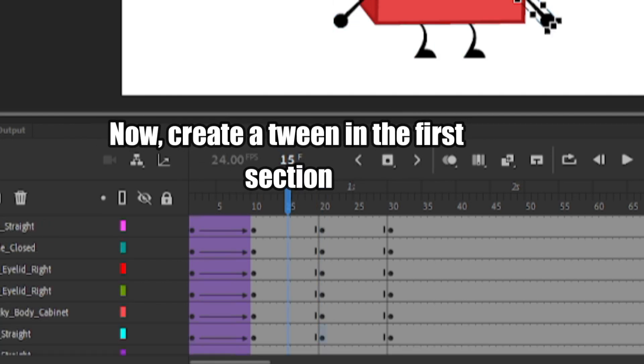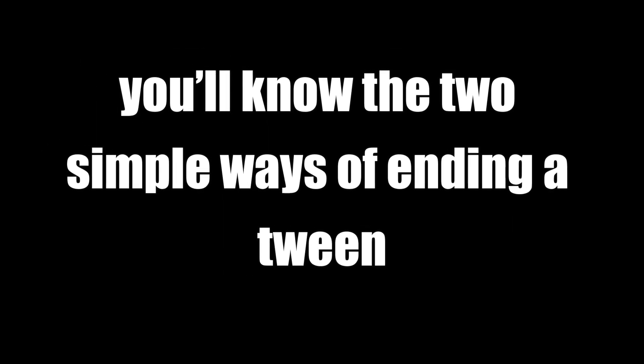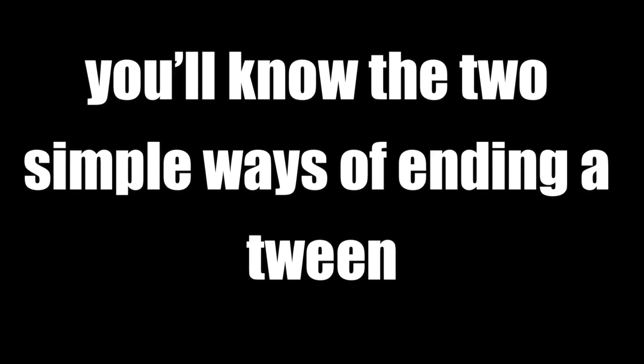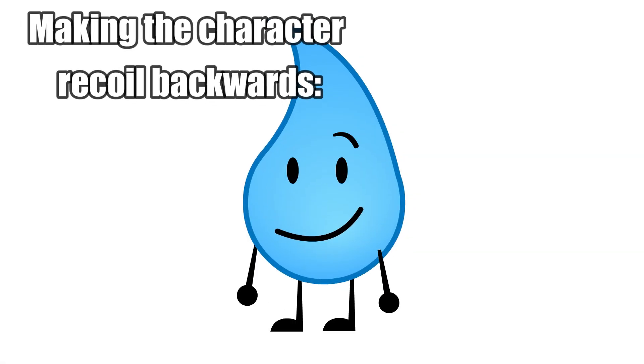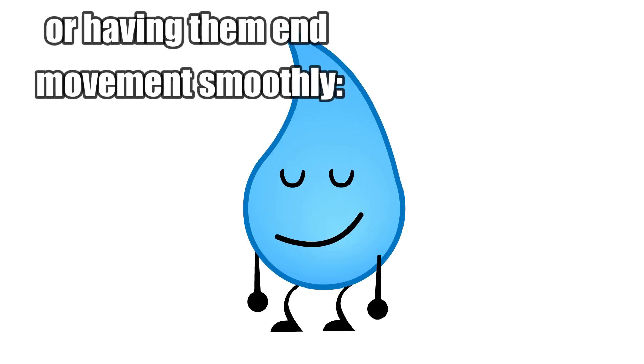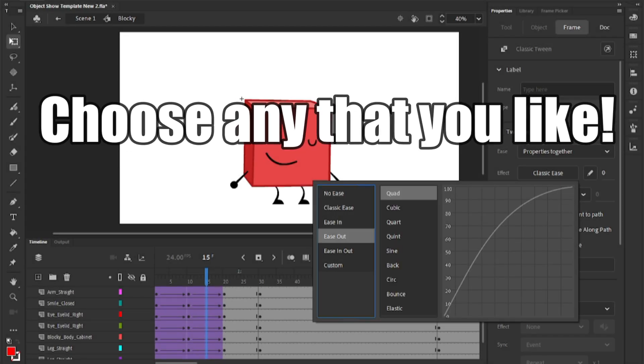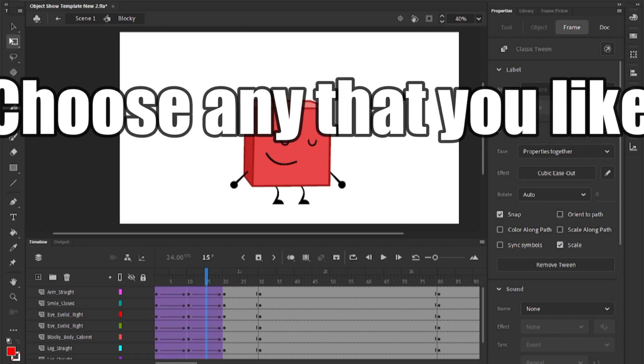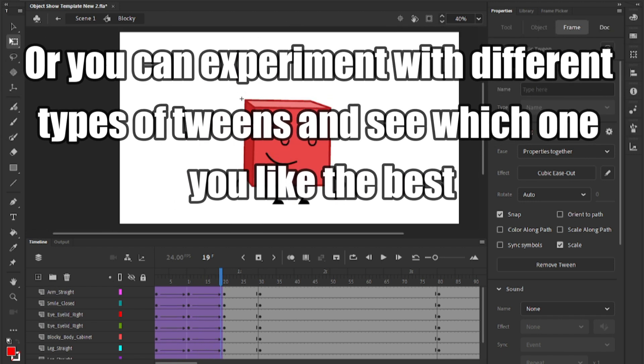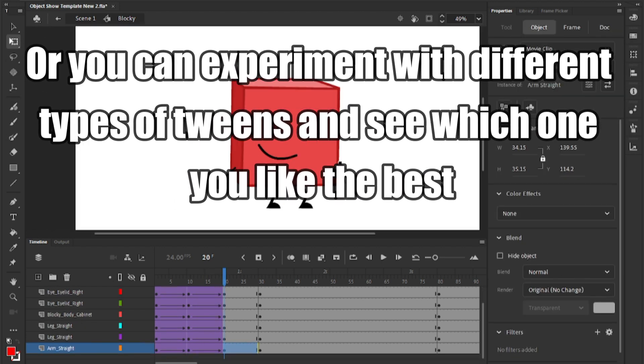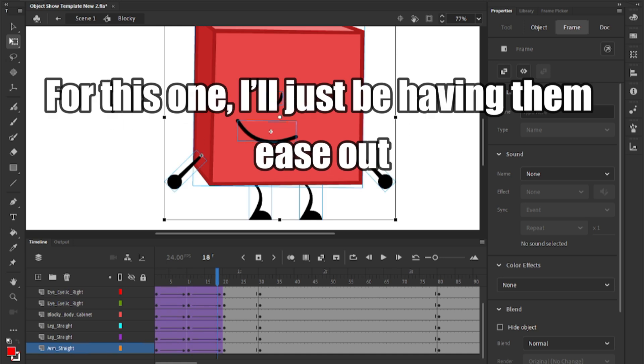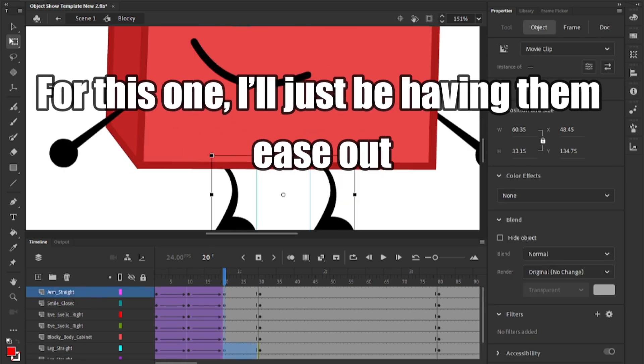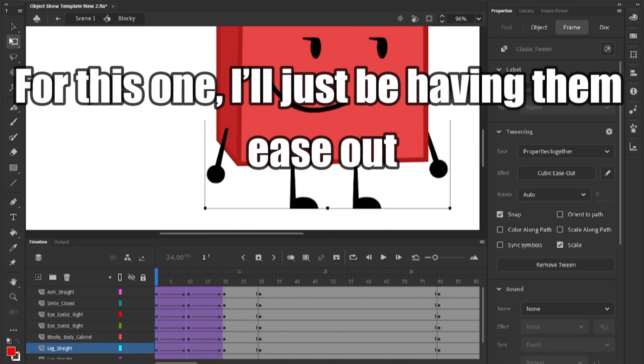Now, create a tween in the first section. If you watched my previous tutorial, you'll know the two simple ways of ending a tween. Making the character recoil backwards, or having them end movement smoothly. Choose any that you like, or you can experiment with different types of tweens and see which one you like the best. For this one, I'll just be having them ease out.